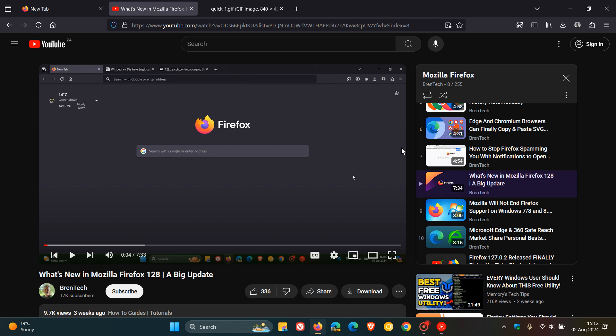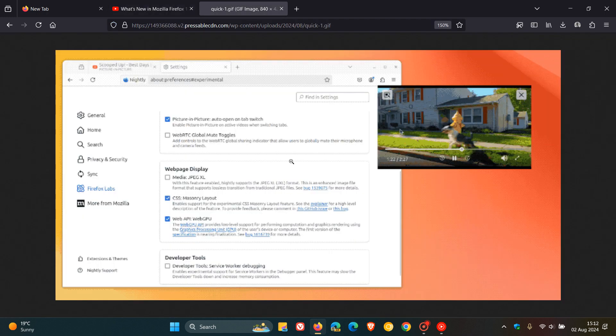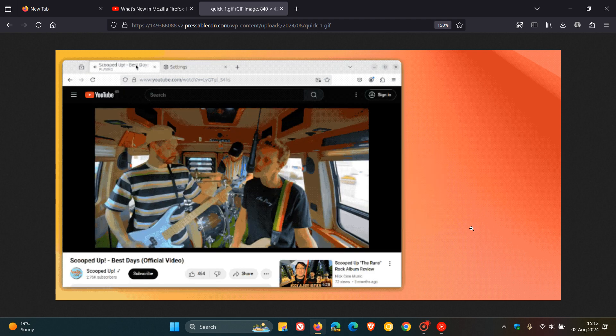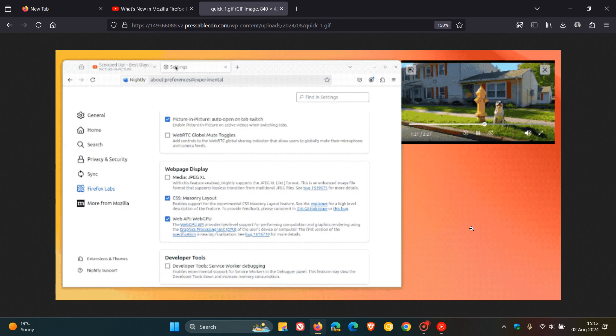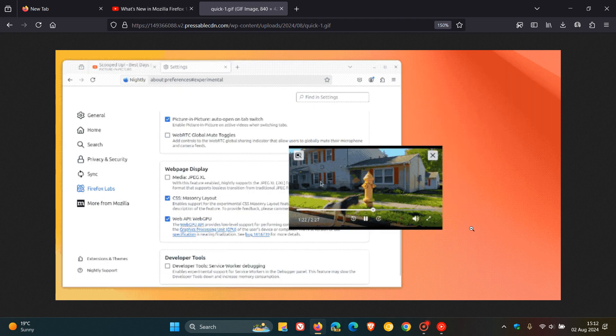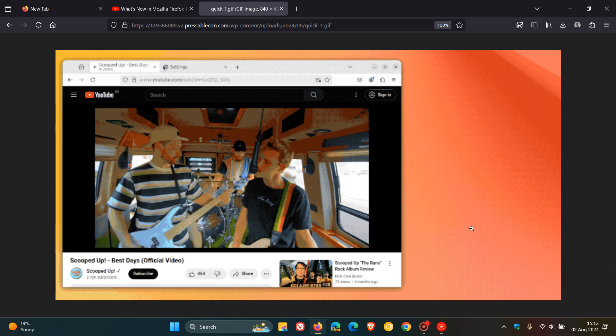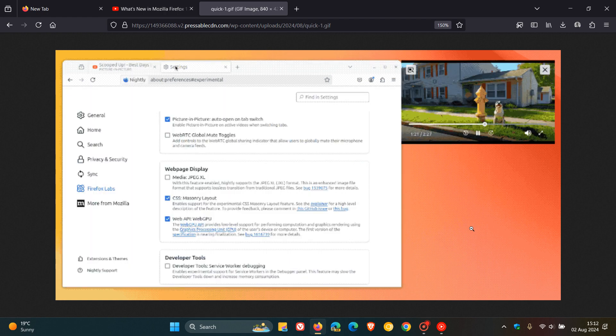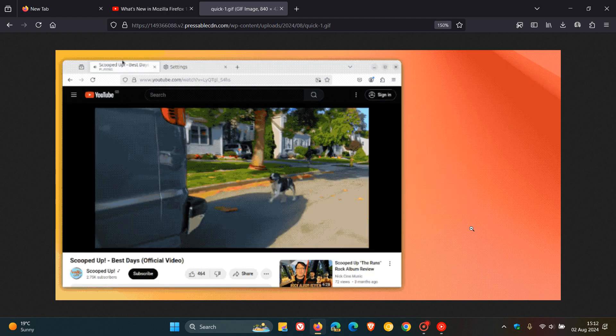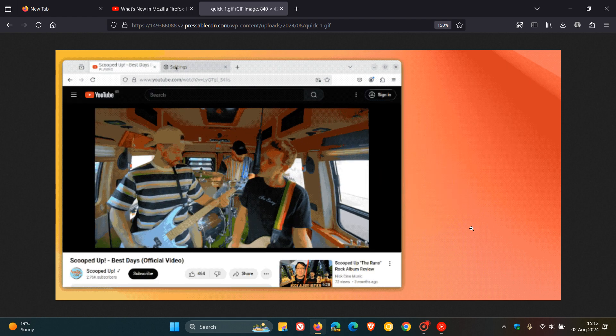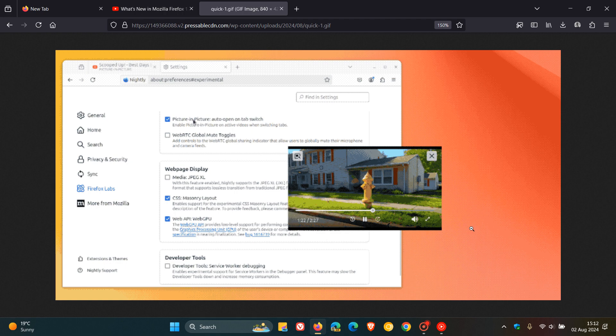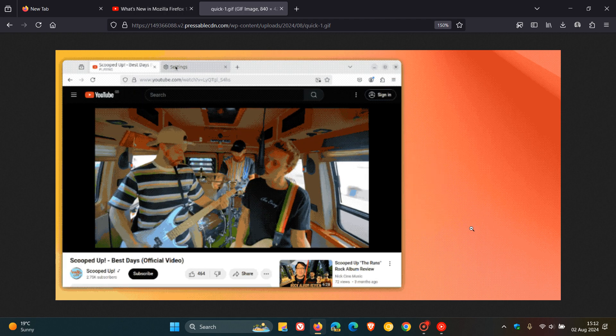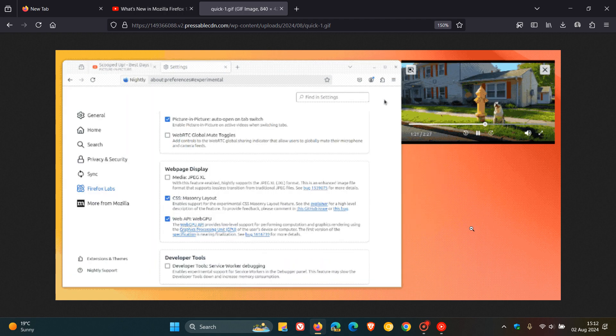And if we just head over to a GIF provided by the good folks over at OMG Ubuntu, now we can see something interesting happening. We're in the latest 130 nightly build, and the nightly builds in Firefox are equivalent to canary builds in, as an example, Chrome and Edge.